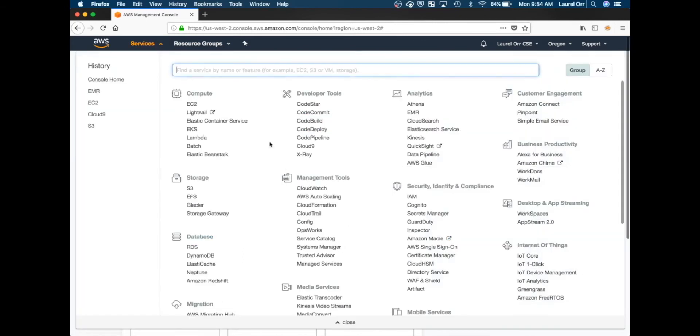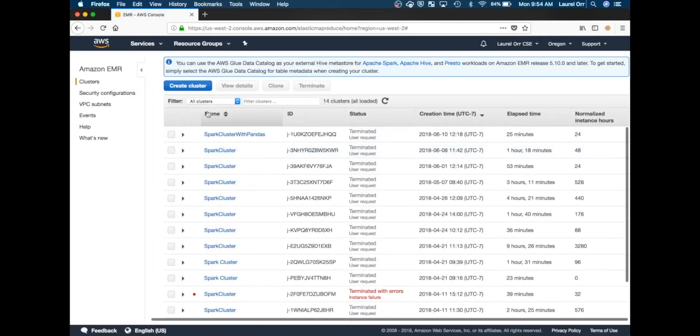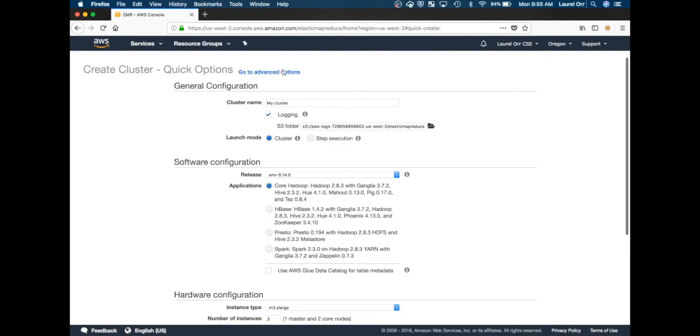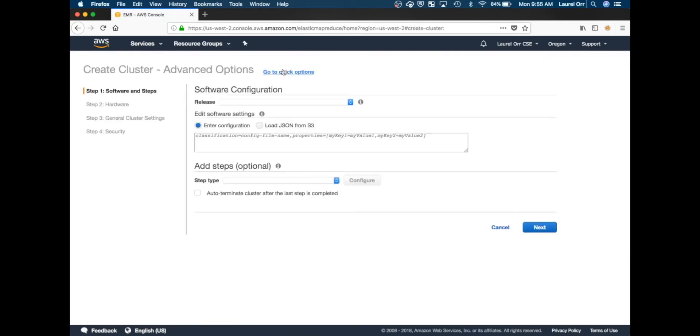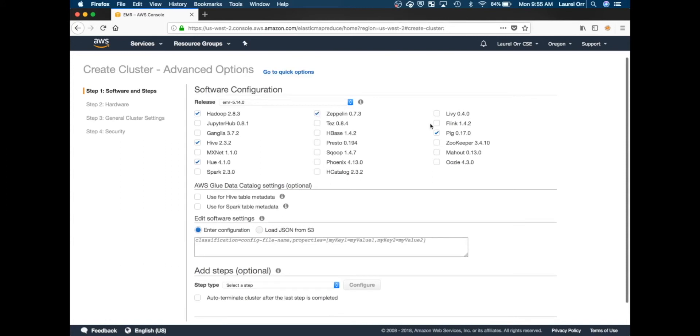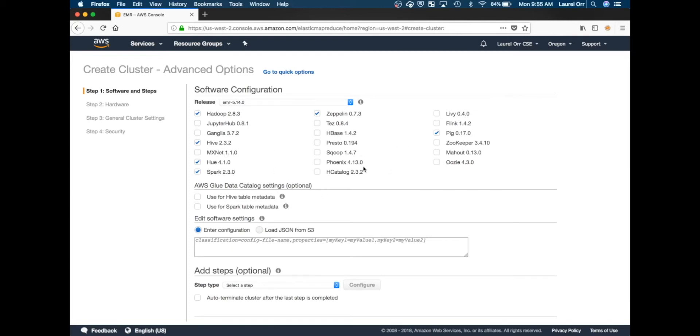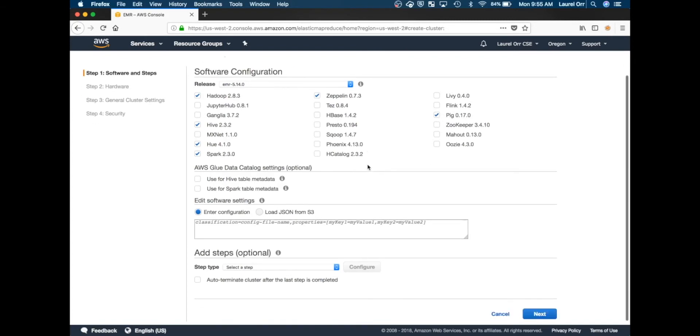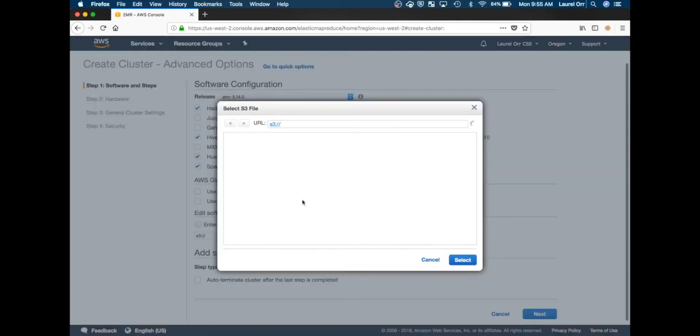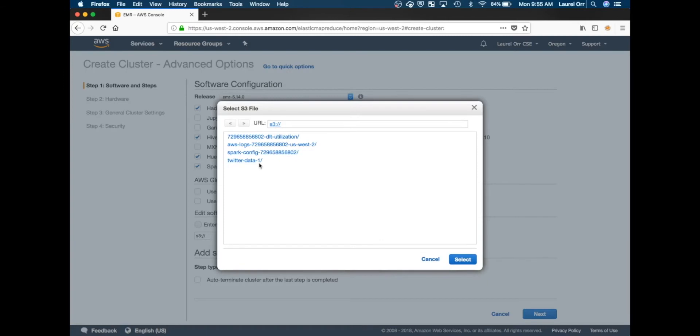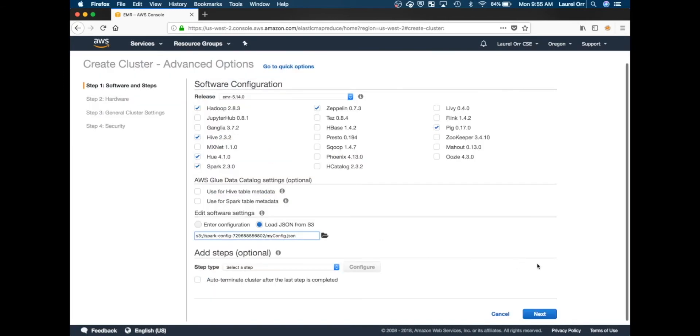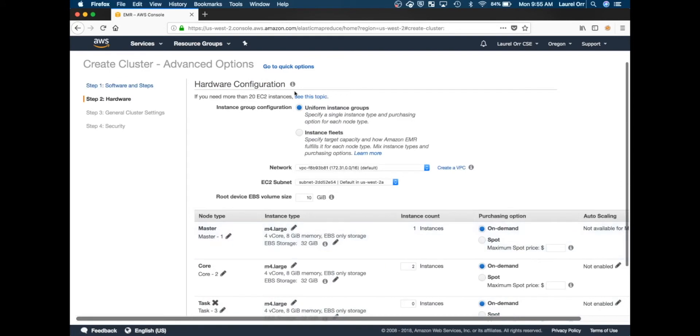I'm going to services and Elastic MapReduce, and I'm going to create a new cluster with advanced options. I'm going to load some configs from an S3 bucket and then go to the next step.